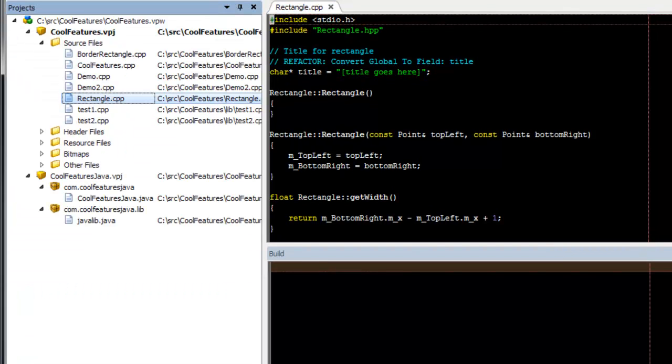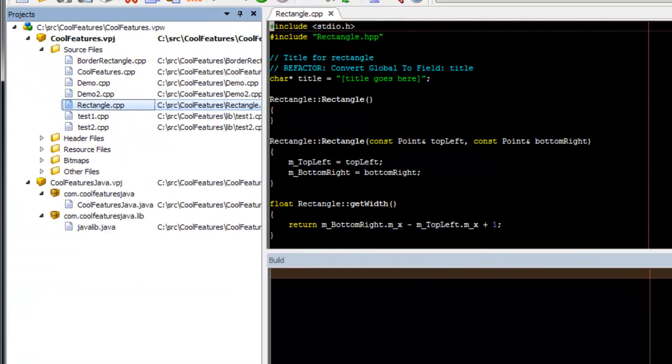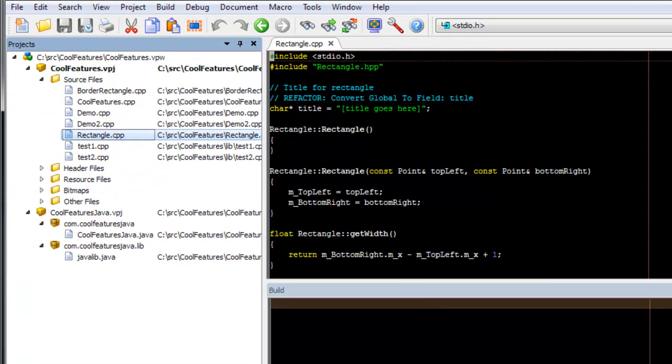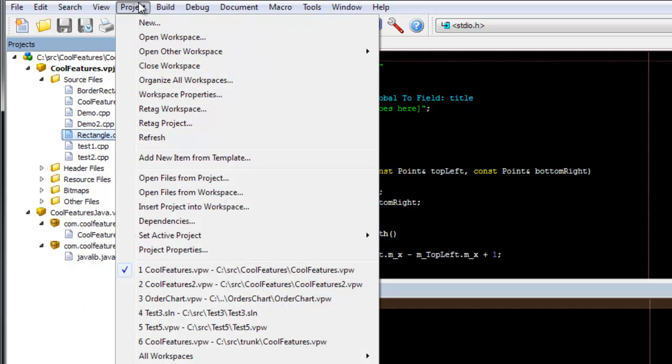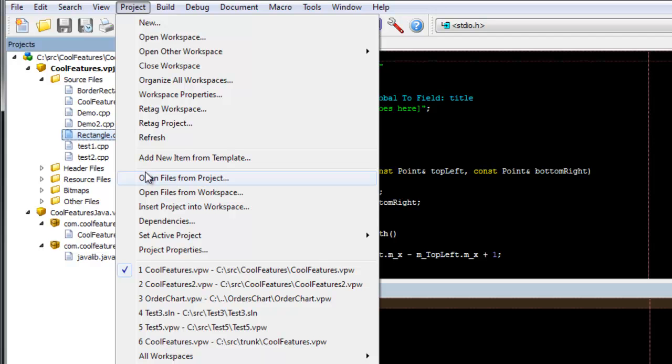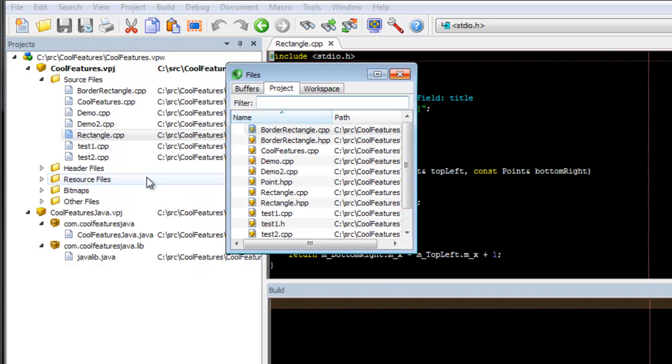Of course, you can open any file in your workspace from the Projects tool window. Also, you can go to Project, Open Files from Project, or Open Files from Workspace. This actually launches the same dialog with different tabs active.